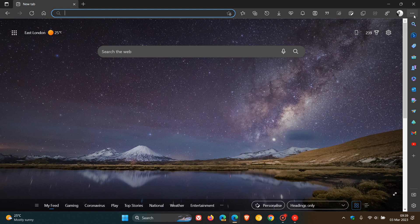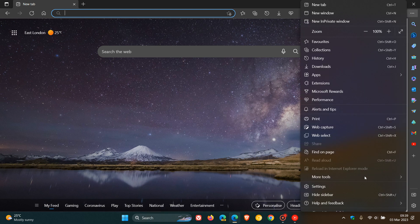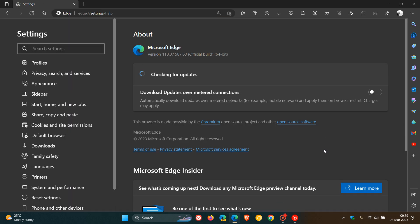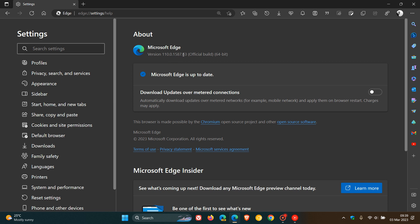you have the latest updates. As always, we just head to the menu, Help and Feedback, About Microsoft Edge. If you use the browser regularly, it will be updated automatically in the background when you close and open it, but this process will force the update to version 110.0.1587.63.